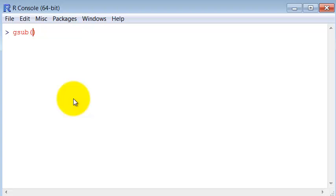These commands have a different order of parameters. First we say what we want to replace, which is the minus symbol. Then we would say to what we want to replace, that is the dot. And then the variable containing the characters.